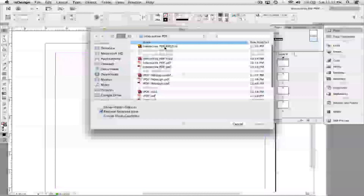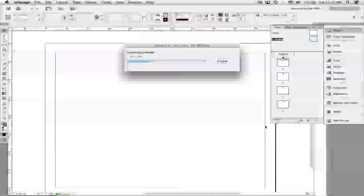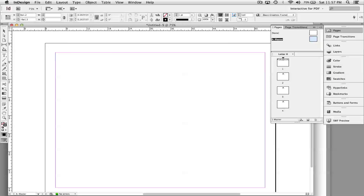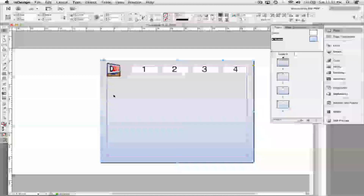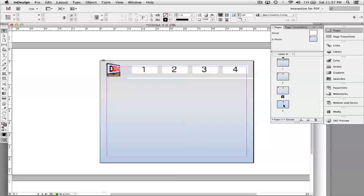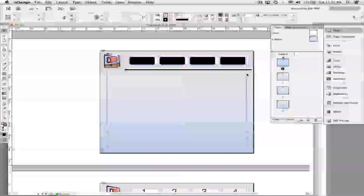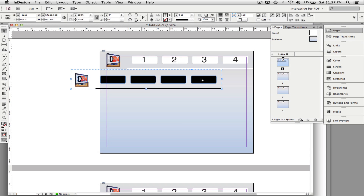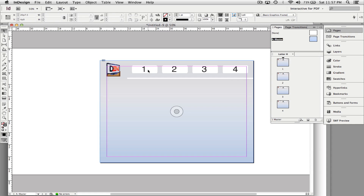Instead of pasting this time, I'll go to File > Place. If you have a Photoshop or Illustrator file with all your buttons already created, you can choose that file, hit Open, then click in the upper left corner and it will place that file. My buttons are already created, numbered, and placed on every page as a background graphic. I'll click on the extra graphic I don't need and hit Delete, then go back to A-Master.